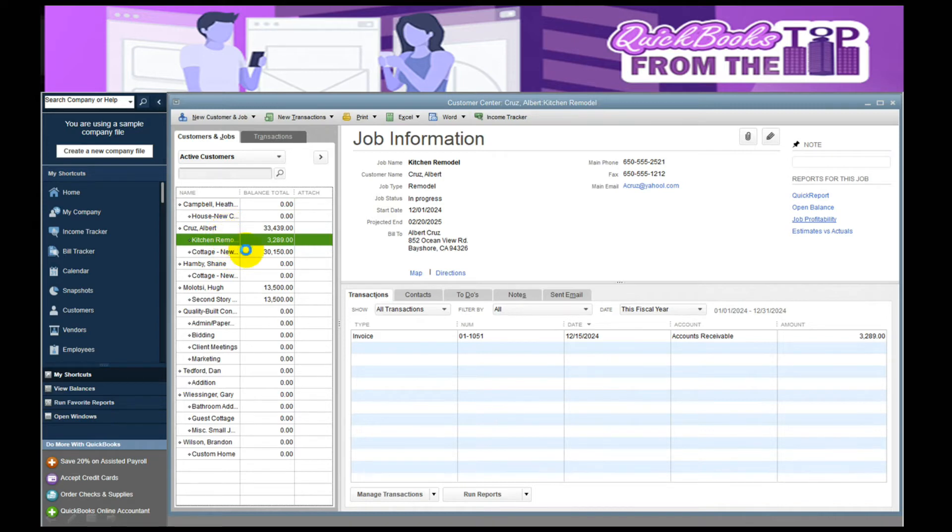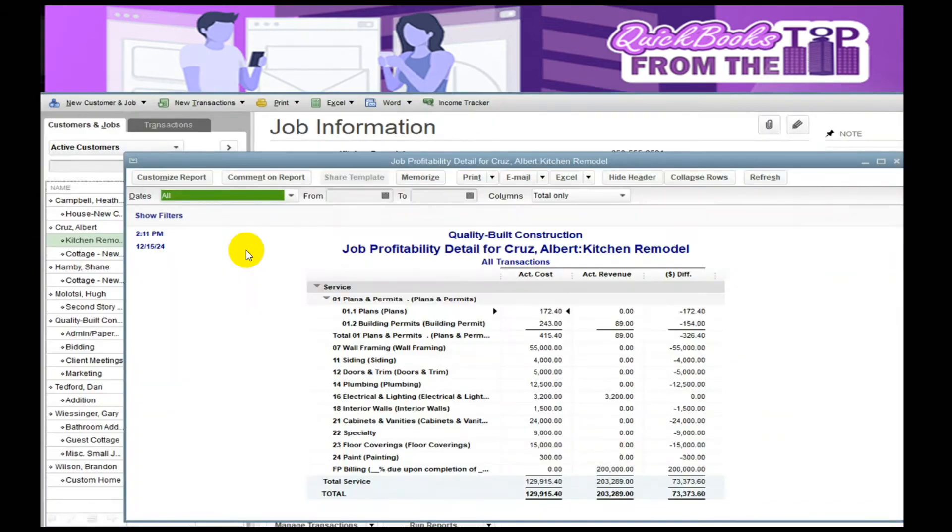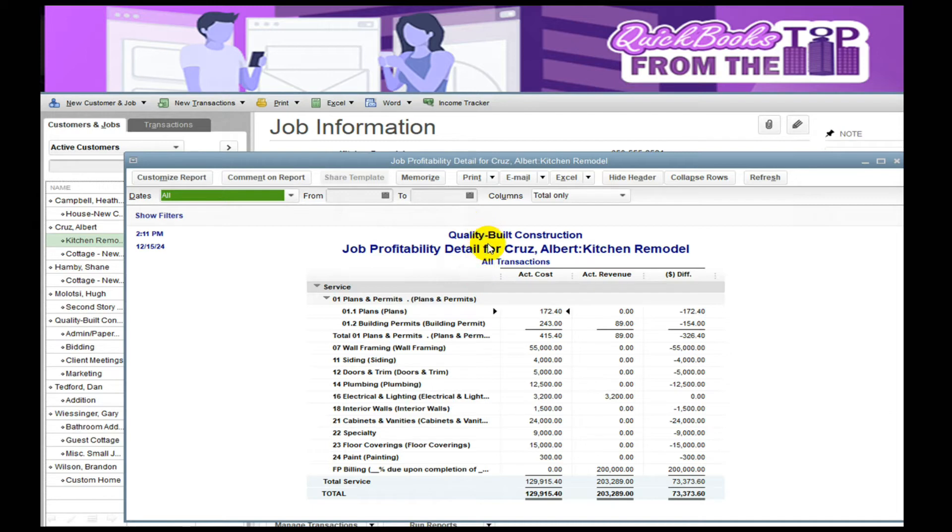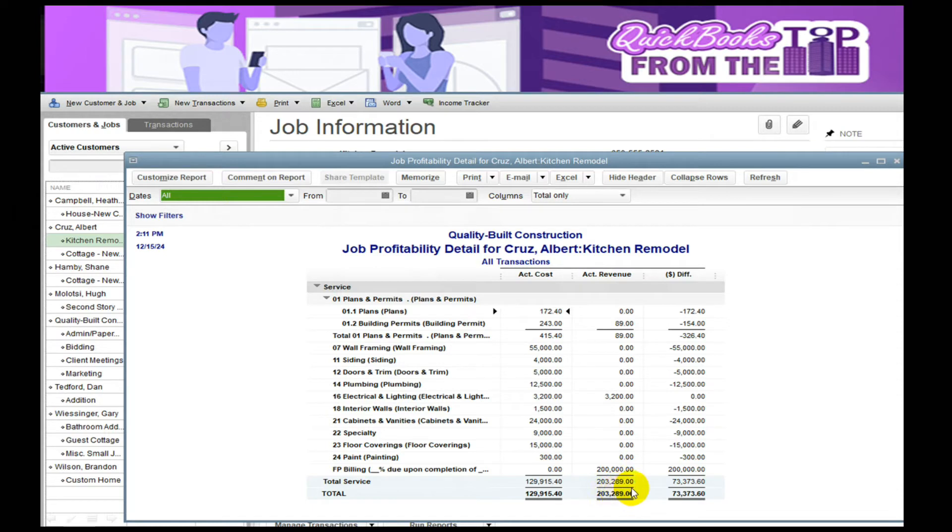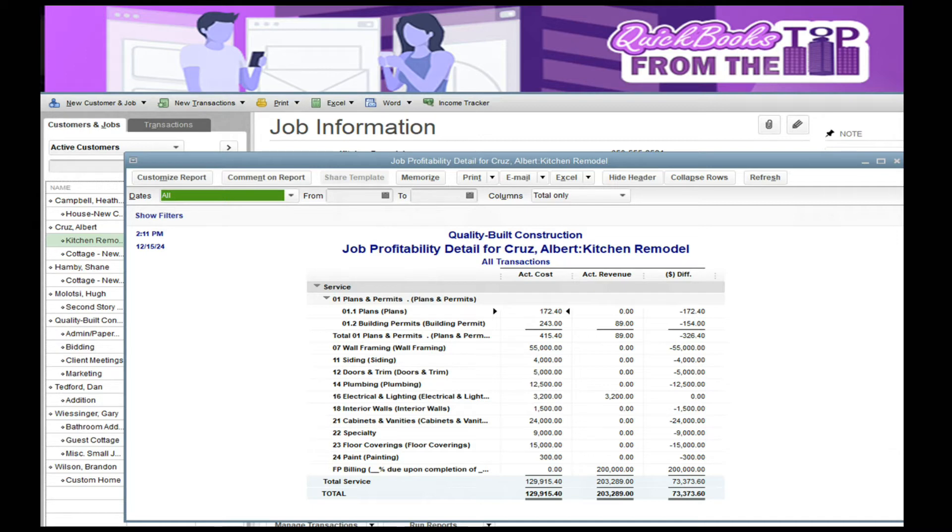There's also a Job Profitability Report. This profitability report shows it per the job and shows all the costs I've incurred so far and then the actual revenue. You could see I billed $203,000 of these costs, so this is with the markup. I've got a big $200,000 invoice we started off with at the bottom, but towards the right is the differences of the items that I have not billed for.